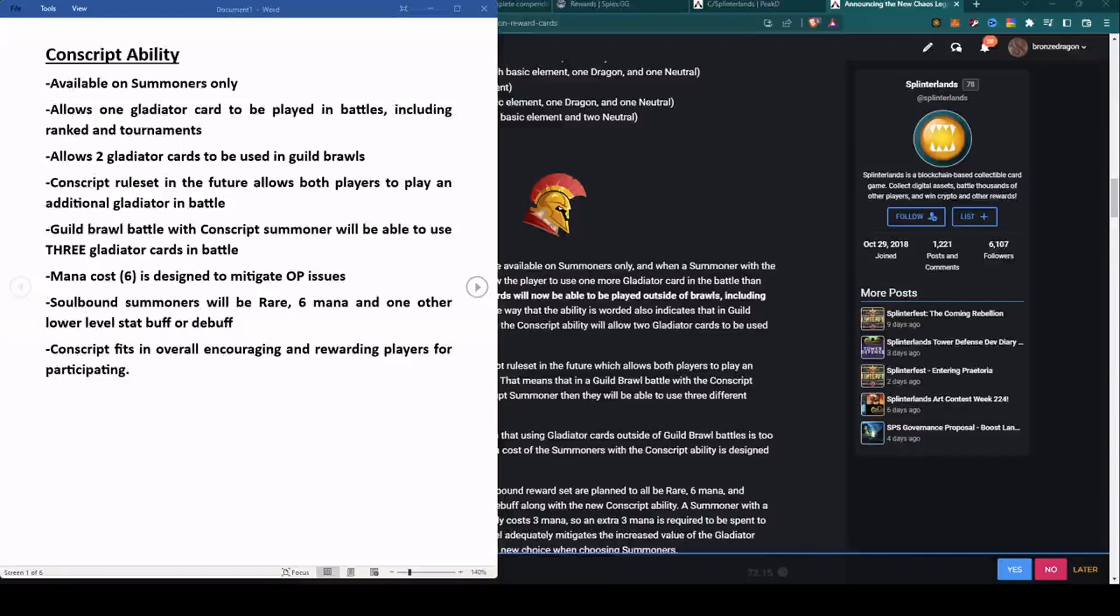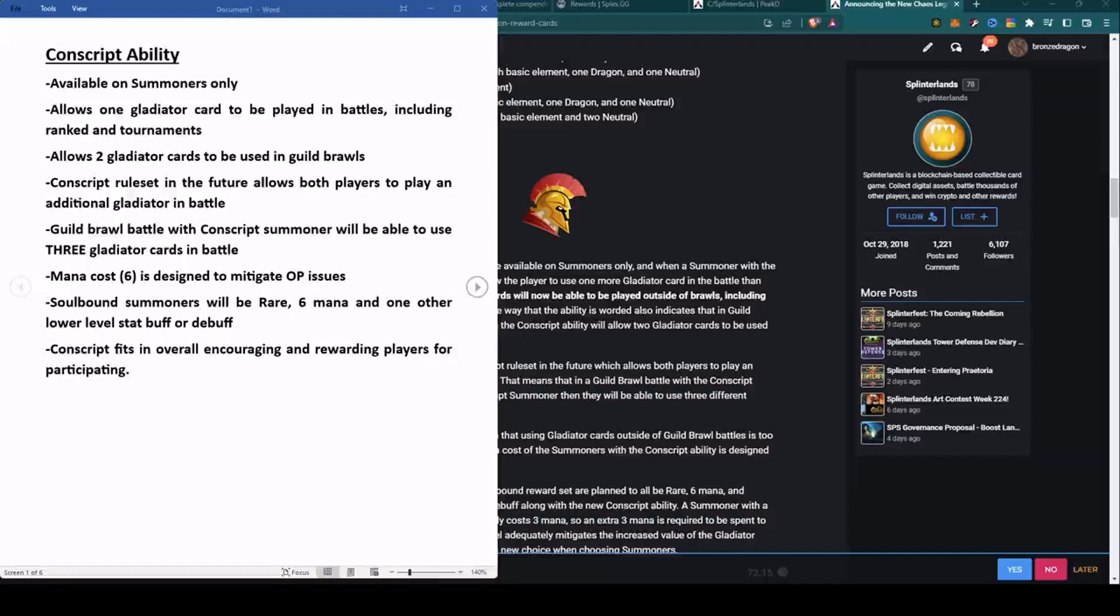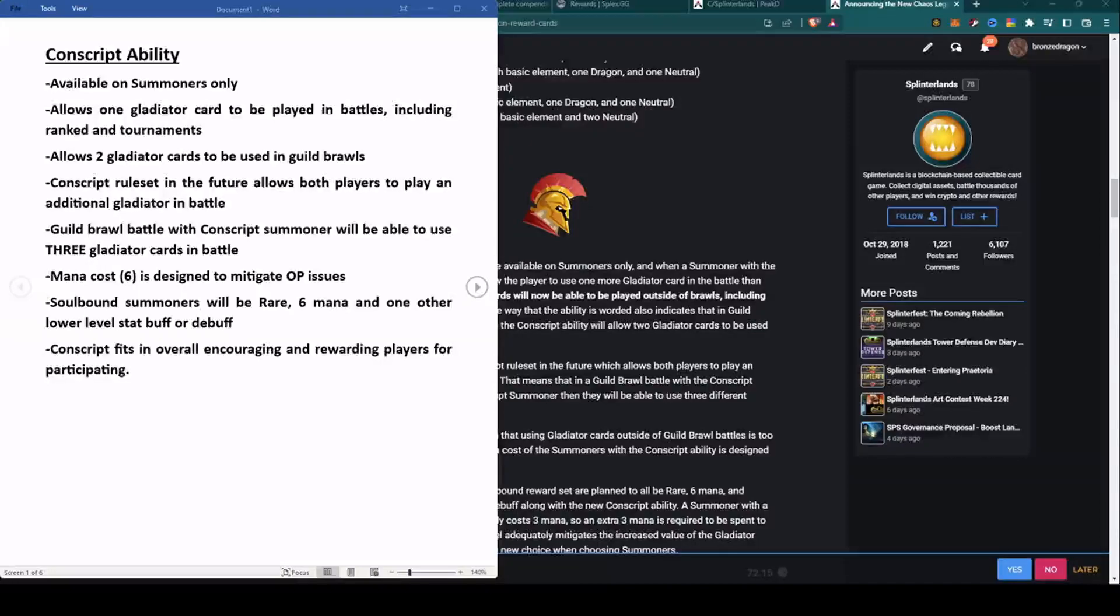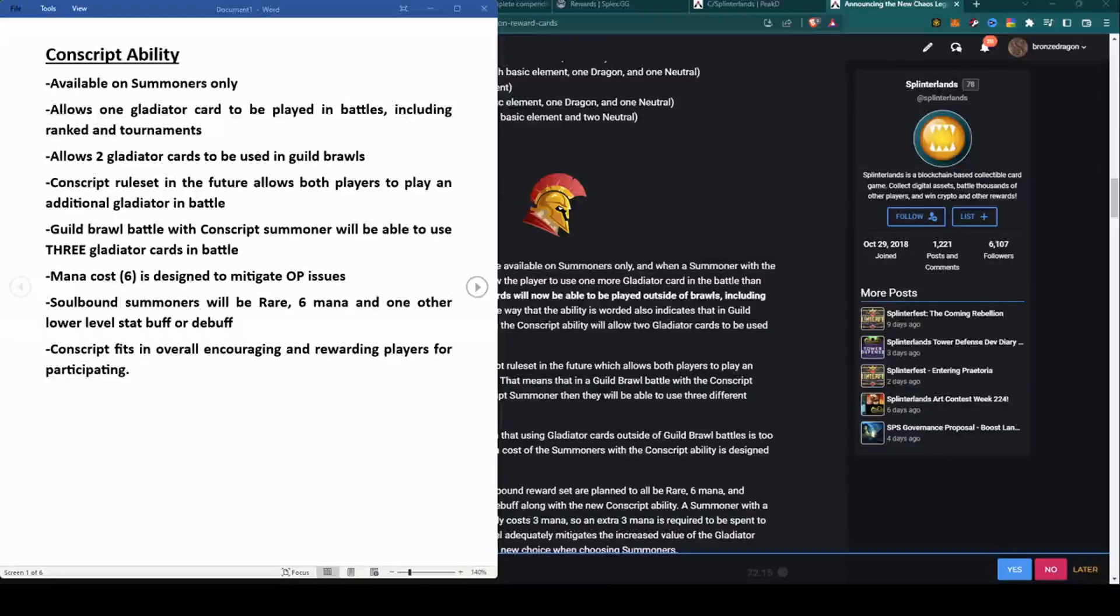The mana cost is six, designed to mitigate overpowered issues. If those cards were any less mana to cast it would be overpowered. This probably limits these away from low mana matches. Probably at least above 25 mana somewhere in that neighborhood before you're going to use them. The soulbound summoners will be rare, cost six mana to cast, and they will have the Conscript ability plus one other low-level stat buff or debuff such as Slow.